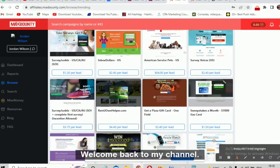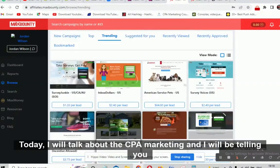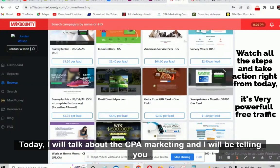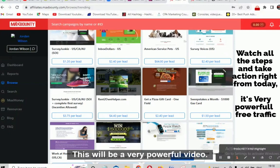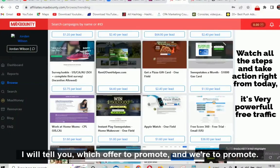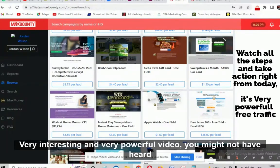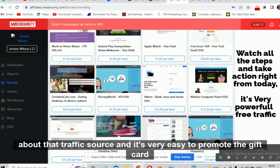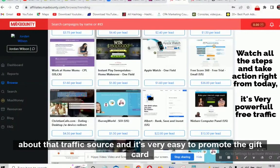Hello people, welcome back to my channel. Another very interesting and very powerful video today. I will talk about CPA marketing and I'll be telling you the free traffic source. Watch this video till the end — this will be a very powerful video. I will tell you which offer to promote and where to promote. It's very easy to promote the gift card offers.